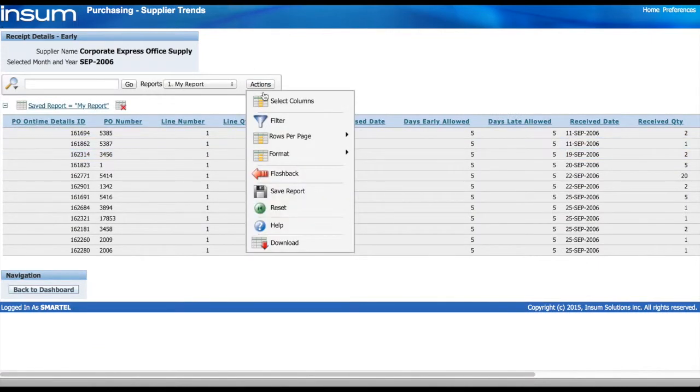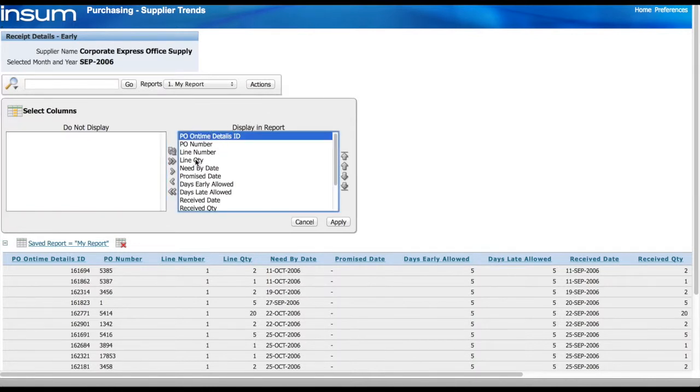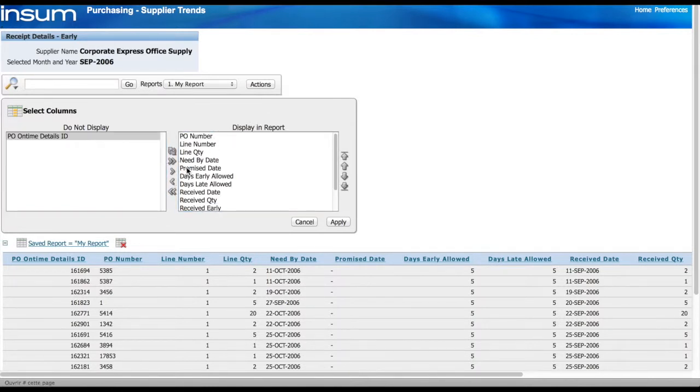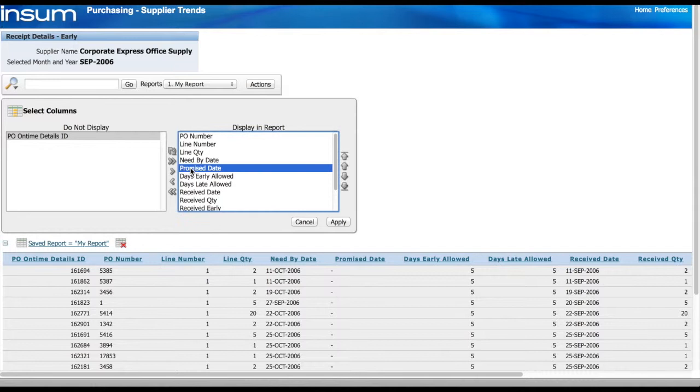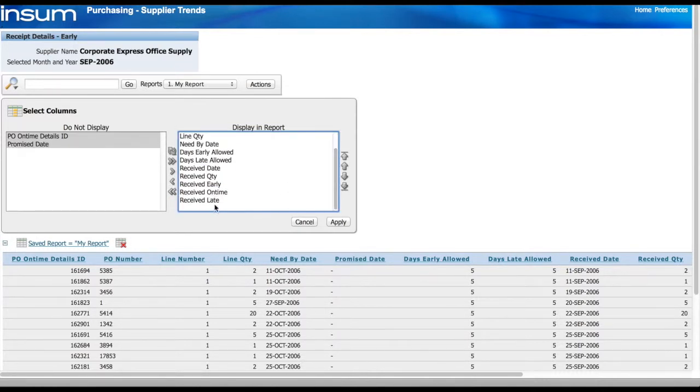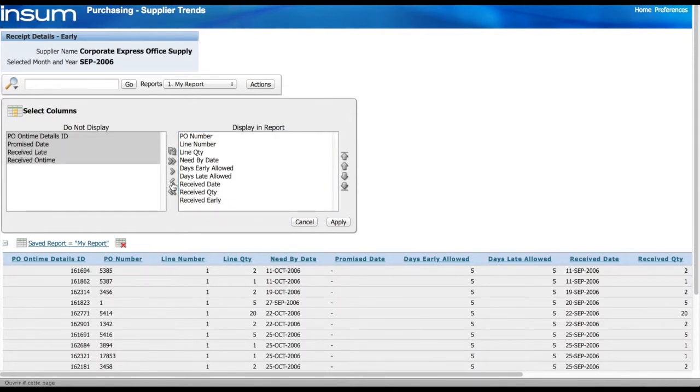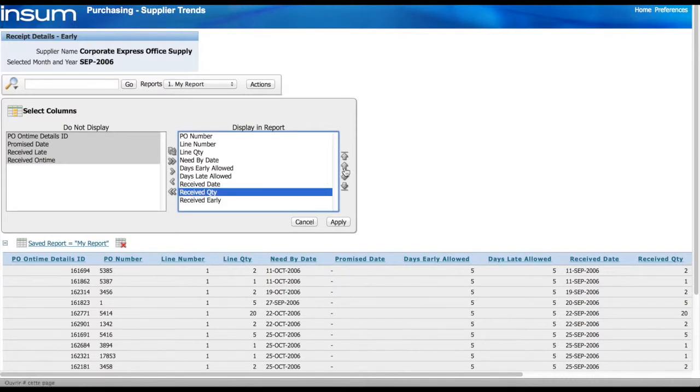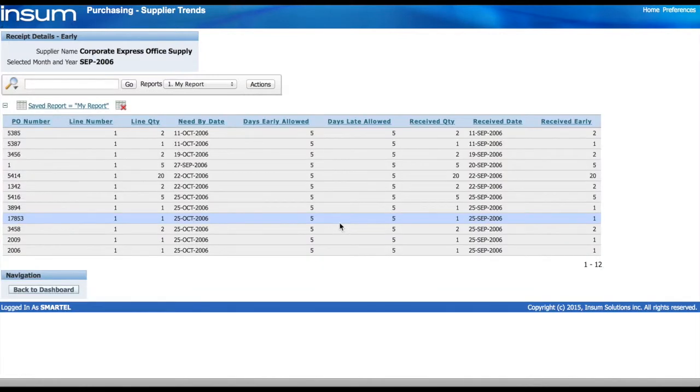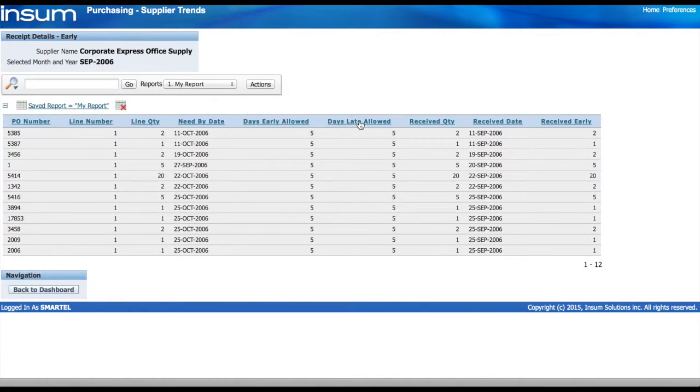First of all, I'm going to select some columns that I don't want to see in that report such as ID, promise date and a few other columns that I don't really need at that point. I'm going to move the receive quantity a little bit higher in the list and click apply to see the report the way I really want to see it. If I click on any of those titles, I can sort it by this column. This is all done as part of the interactive report object.